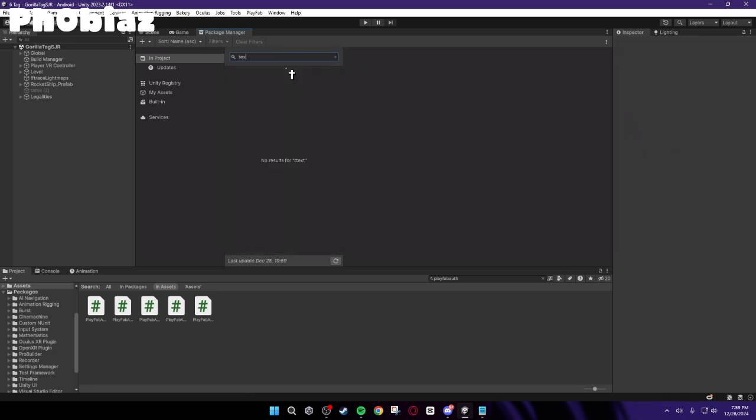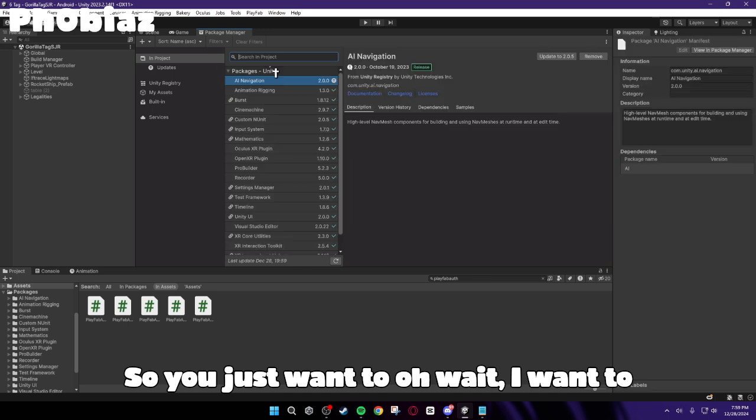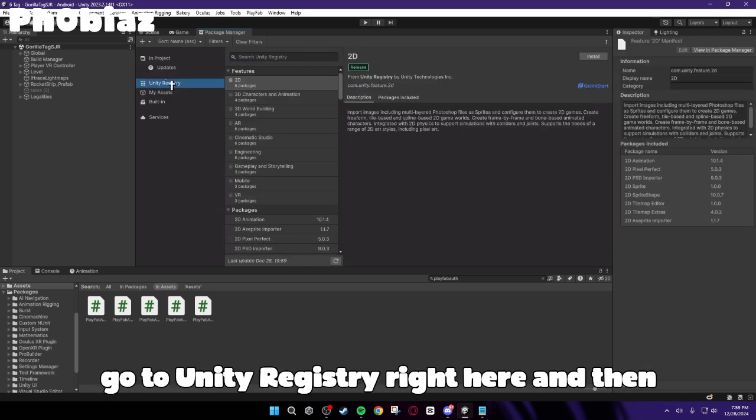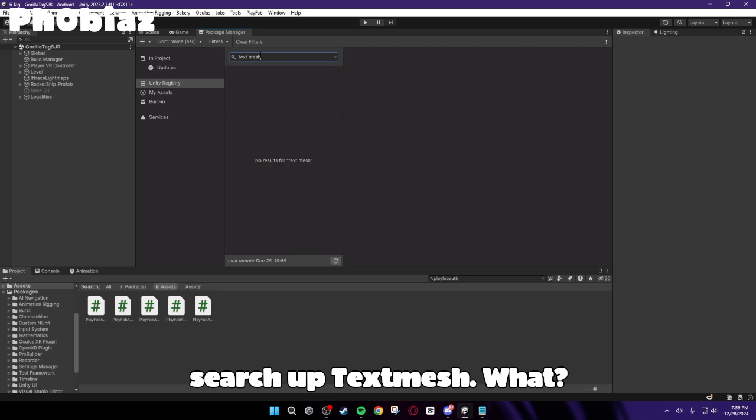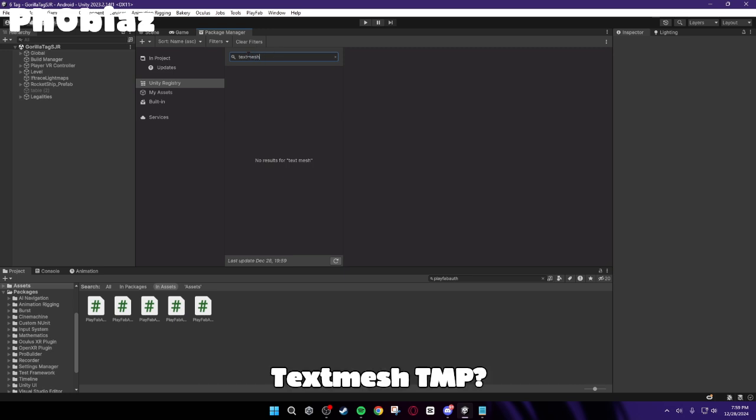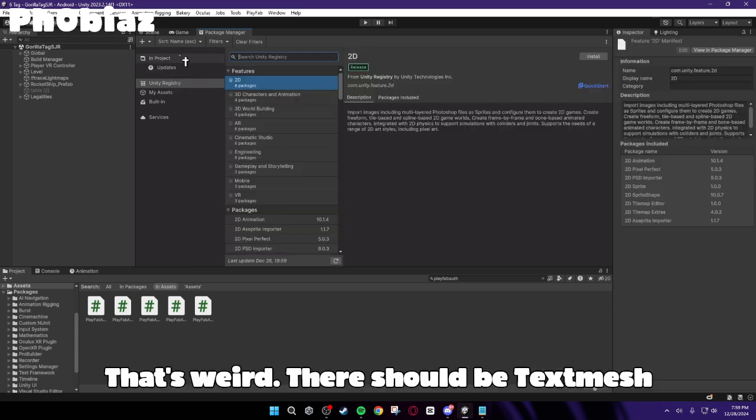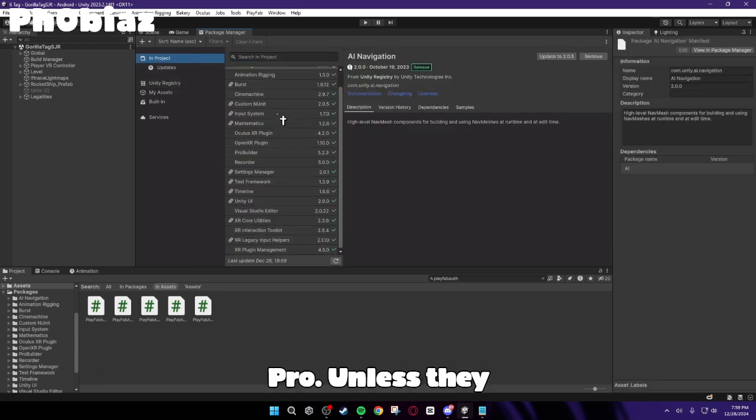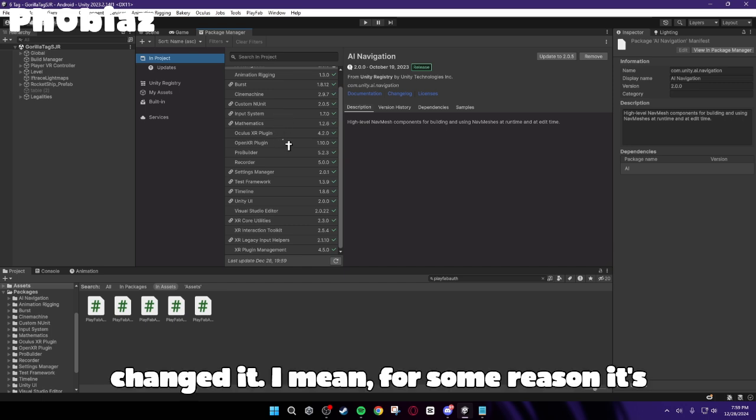So you just want to, oh wait, you want to go to Unity Registry right here and then search up TextMesh. What? TextMesh. TMP. That's weird. There should be TextMesh Pro. Unless they changed it.